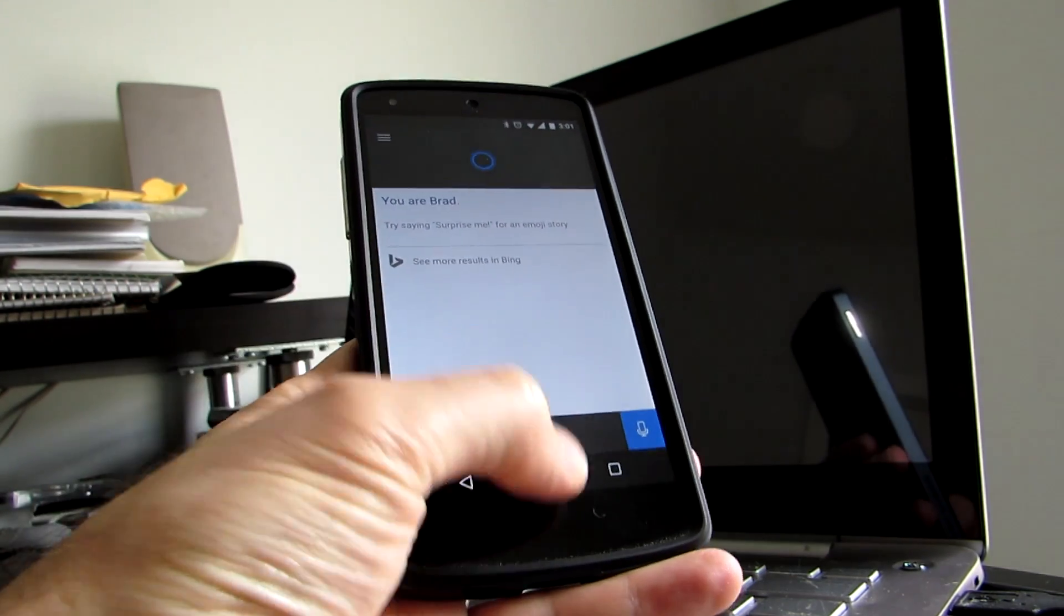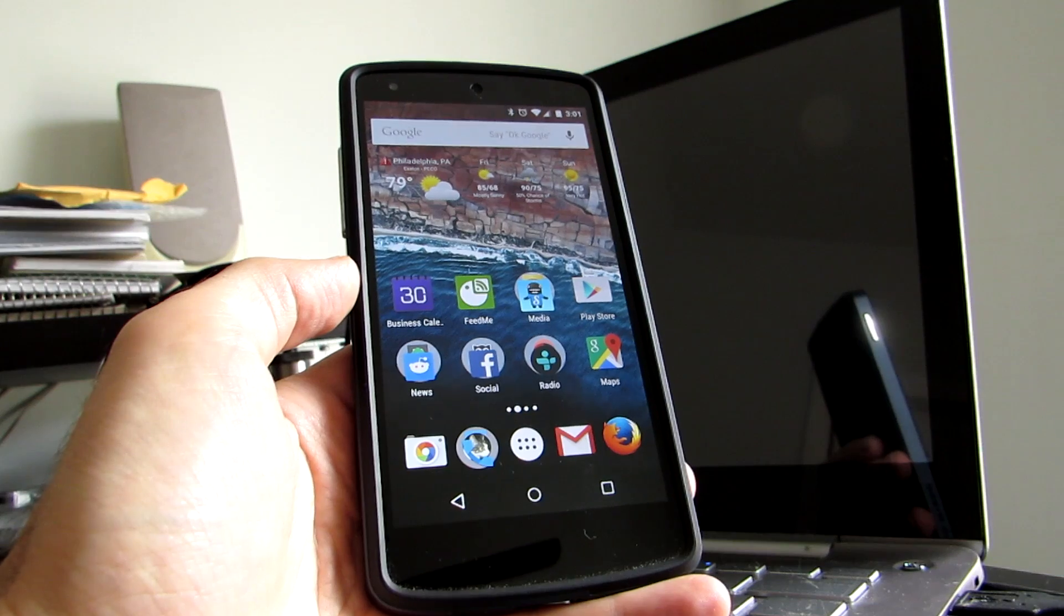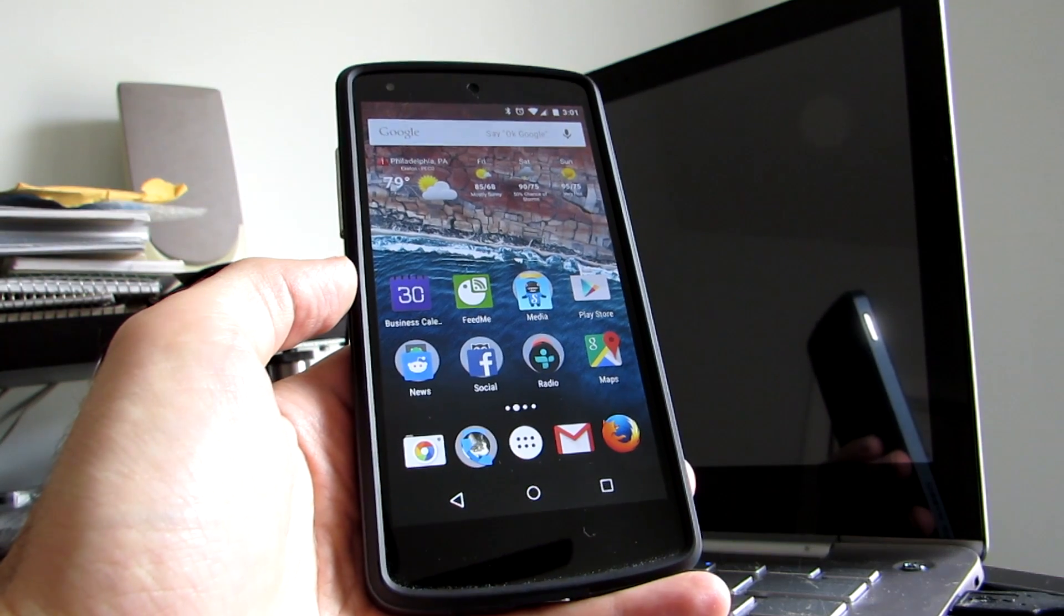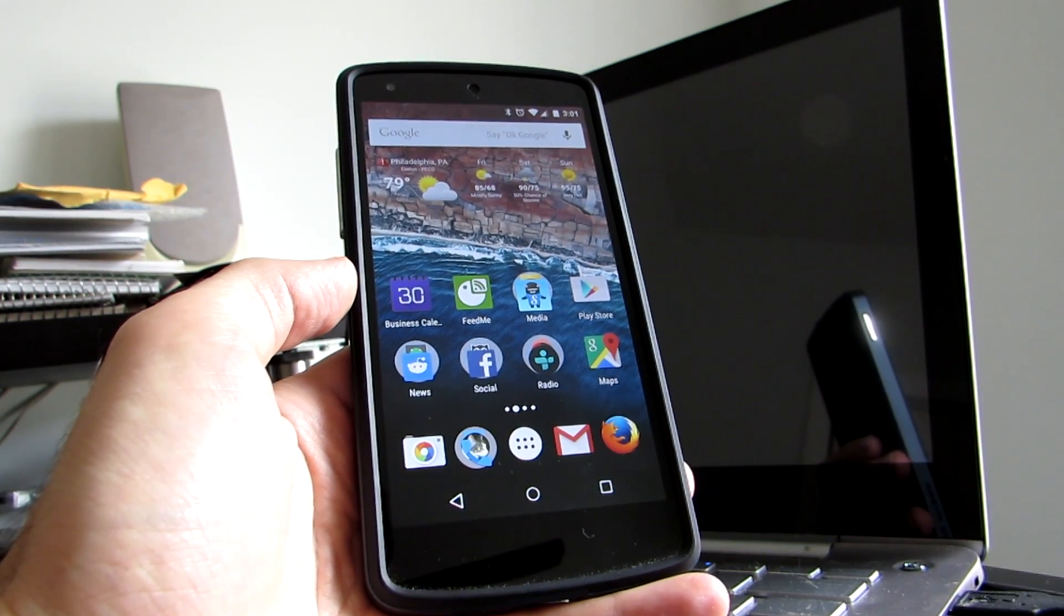So that's a quick look at Cortana, digital voice assistant, personal voice assistant for Android from Microsoft.